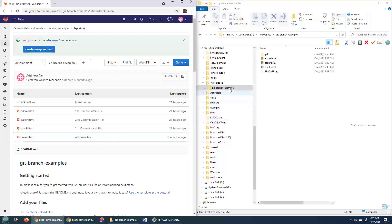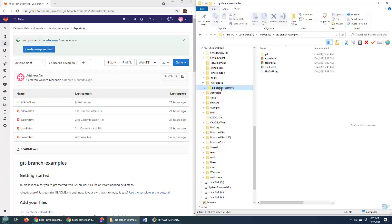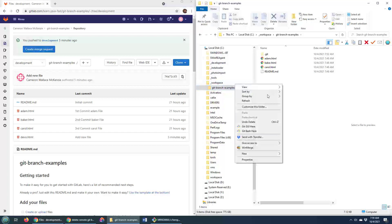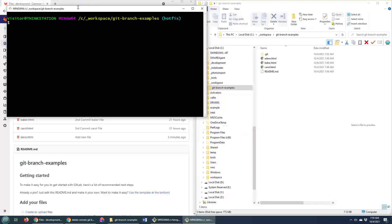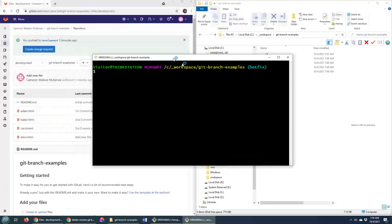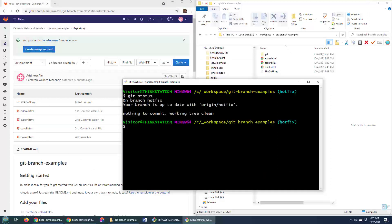Now, most people are wondering not about using the user interface, but how do you actually do that from, say, a Git Bash shell? What are the commands? So I've cloned that repository. I'm going to go Git Bash shell right here. And I'm going to do a Git status. See what branch I'm on. It says I'm on the hotfix branch.